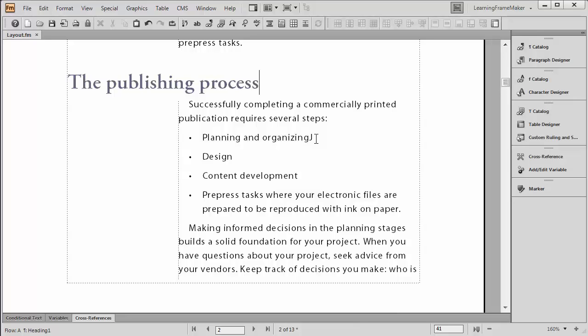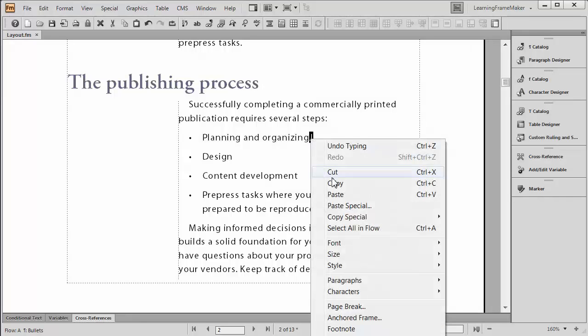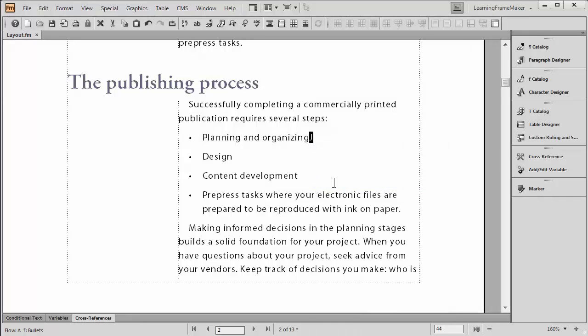Step number two is to make a character format that will actually transform that character into the desired symbol. Go ahead and select your letter. And if it's a letter that's not on the keyboard, here's your chance to copy it to the clipboard. Go ahead and copy it. And then we're going to go to the character designer and create a new character format to change that letter into the desired symbol.